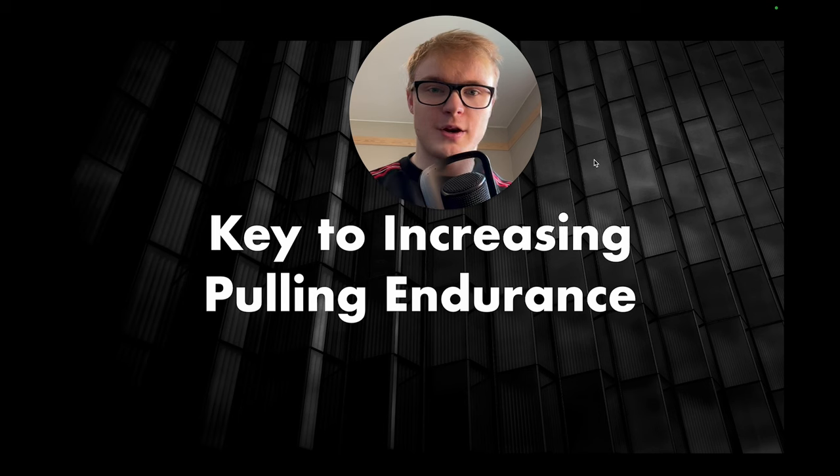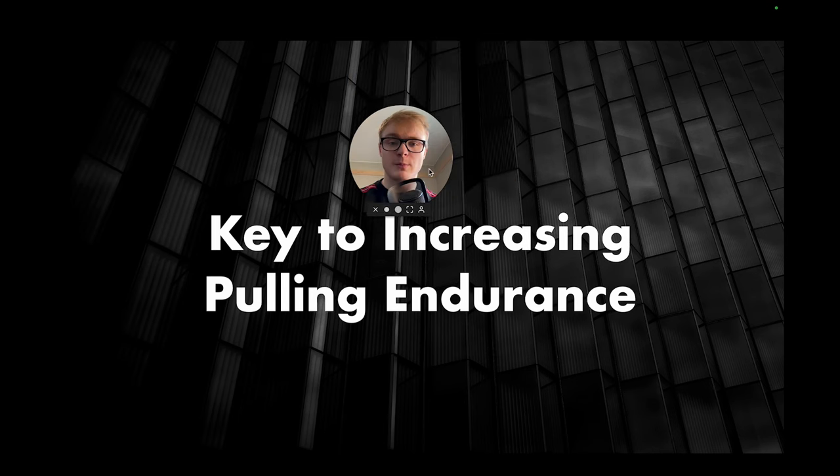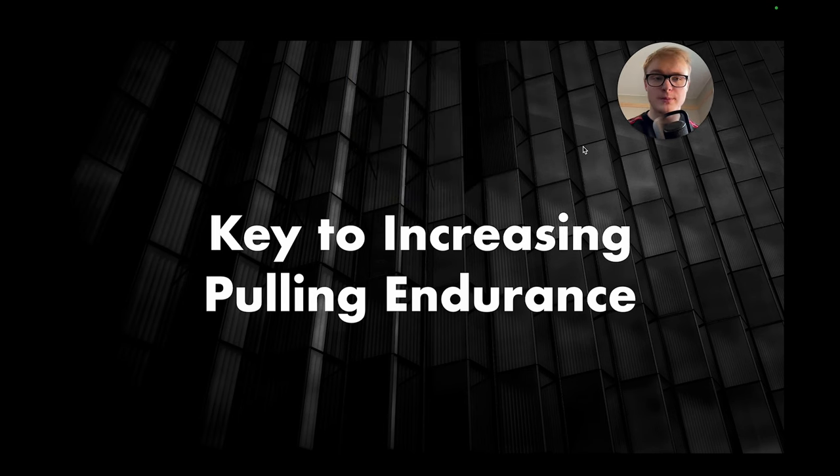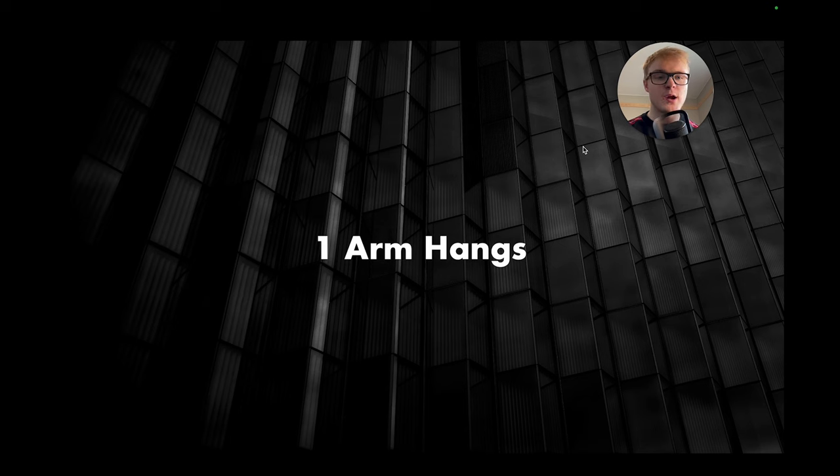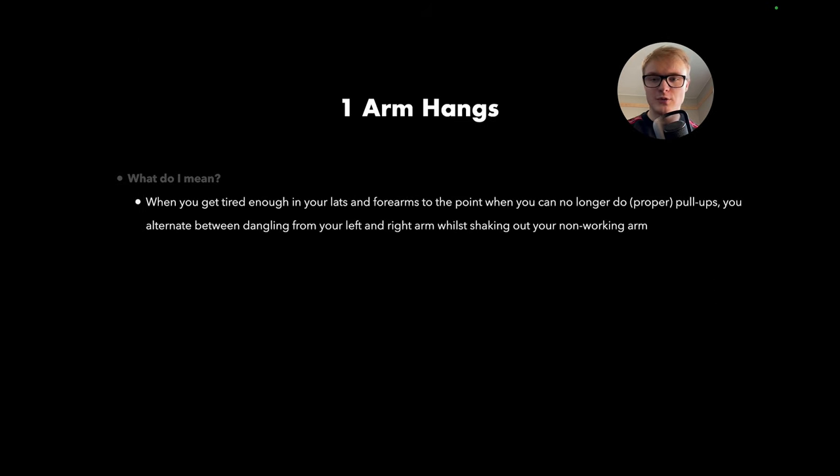All right guys, the key to pulling endurance, the tool that I use in order to increase my bodyweight pull-up reps was simply one-arm hangs. Now, what do I mean by this? Because a few of you might be a bit confused.